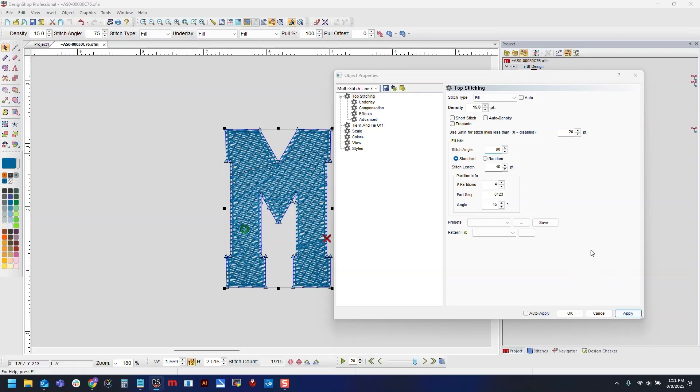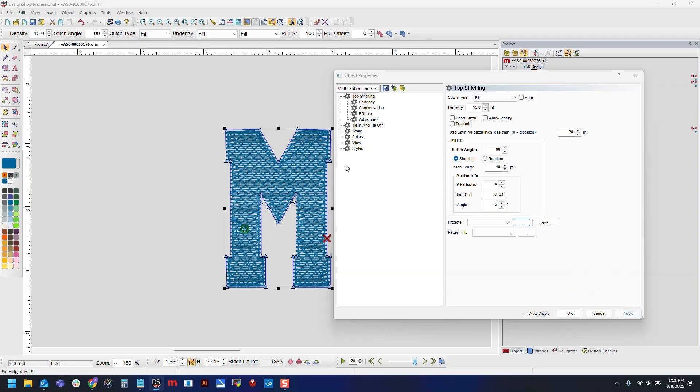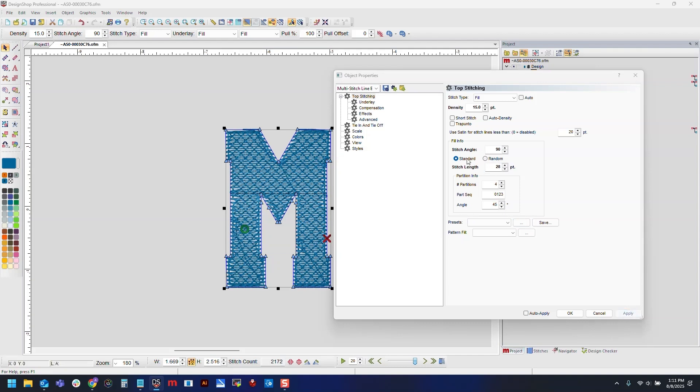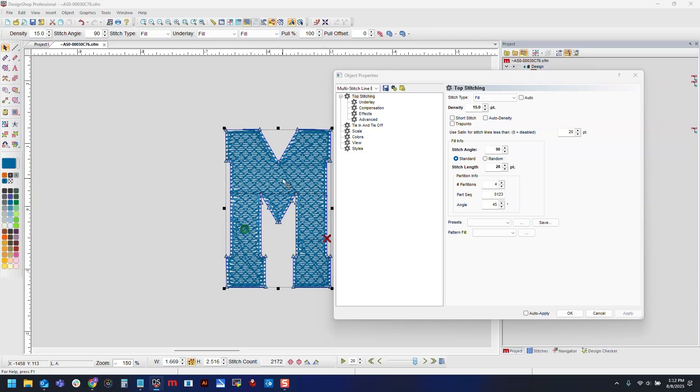Then we will change our stitch length to 28 points. Changing our stitch length like this will have our loops be closer together, at least in the direction of our stitch angle, which gives it a much tighter look and also prevents it from looking more like a bird's nest.